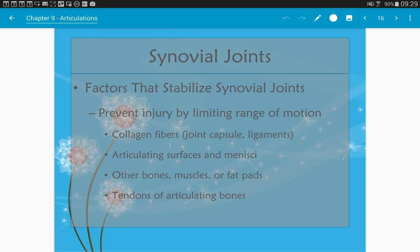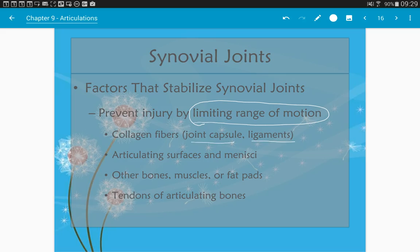Things that help stabilize synovial joints include: the joint capsule, ligaments, the meniscus (fibrocartilage), other bones, muscles, fat pads like the popliteal fat pad, and tendons. The most stable joints have the least flexibility — the more you limit the range of motion, the stronger the joint will be.